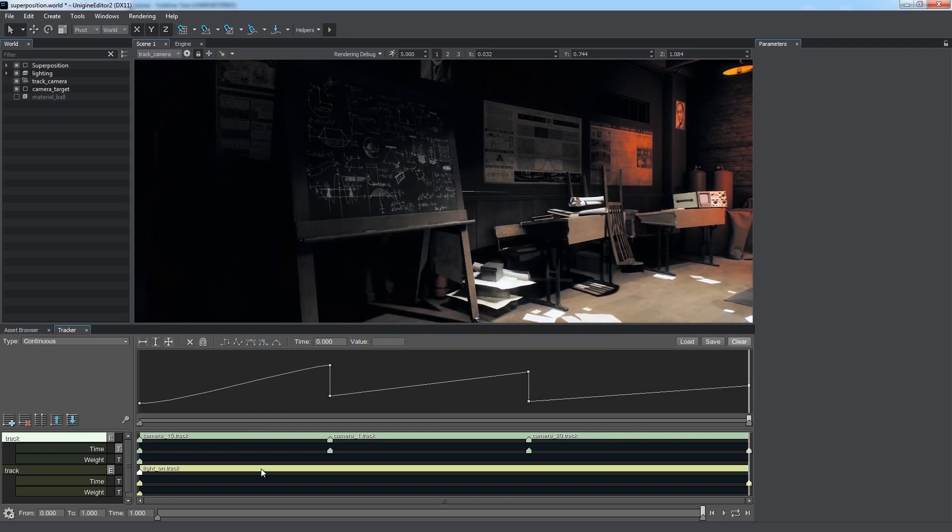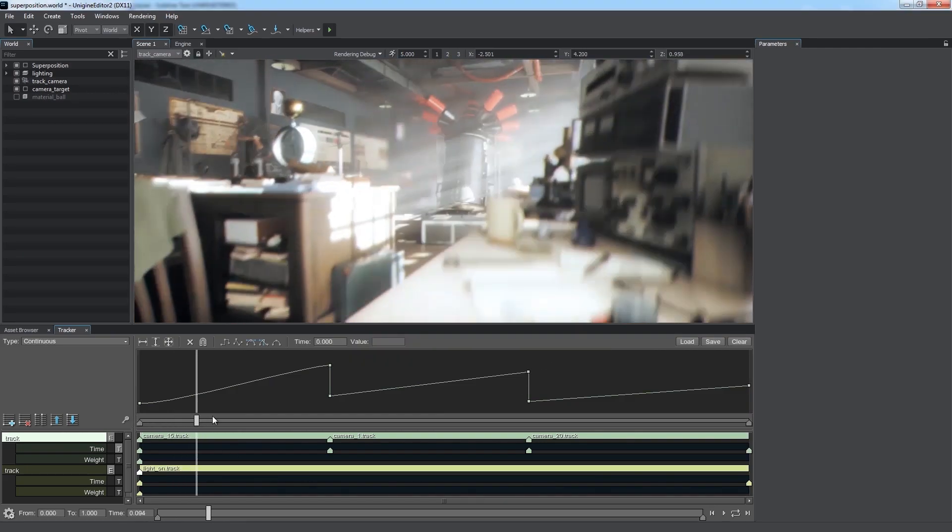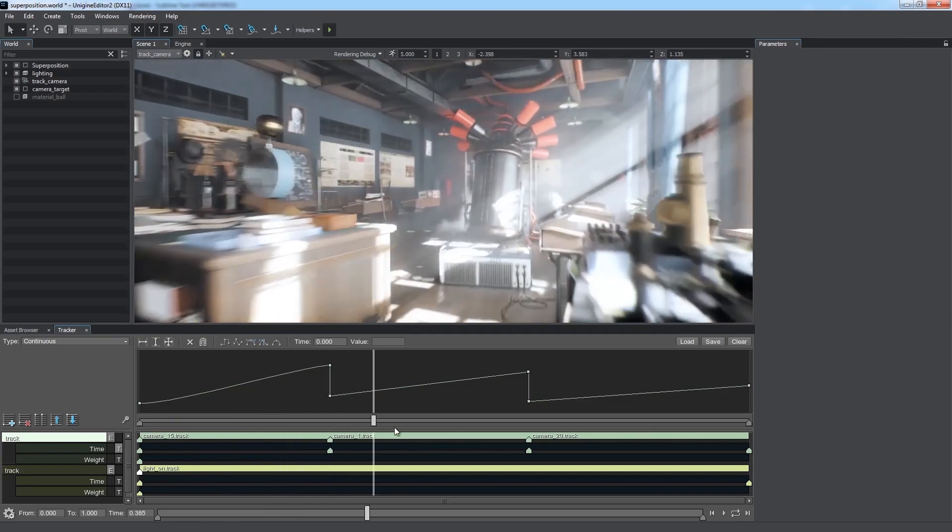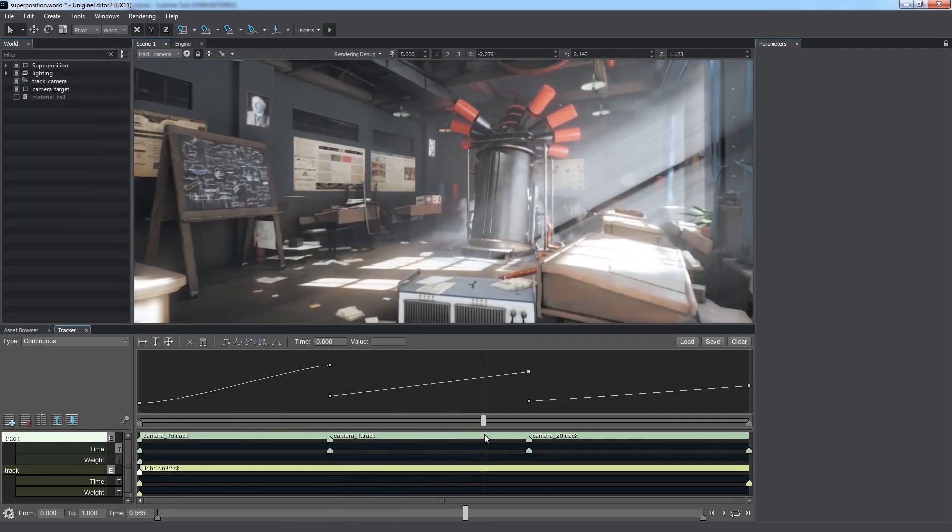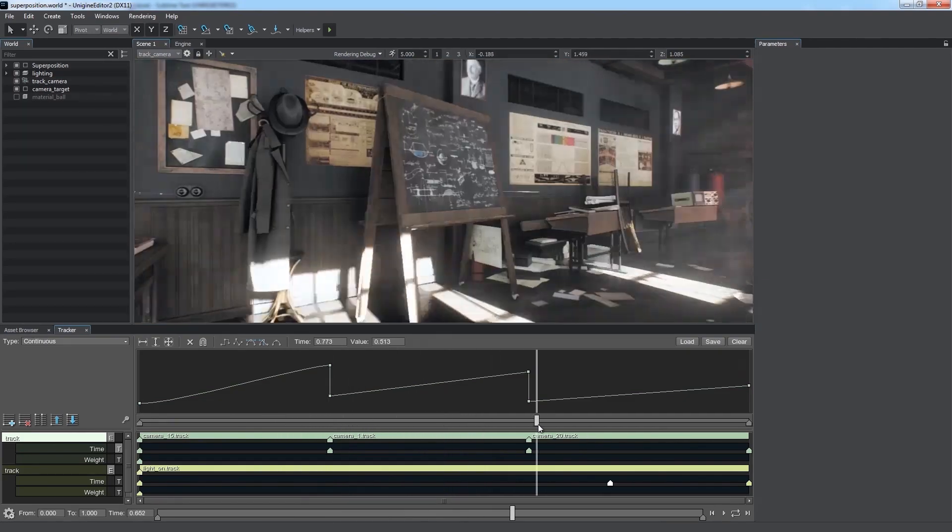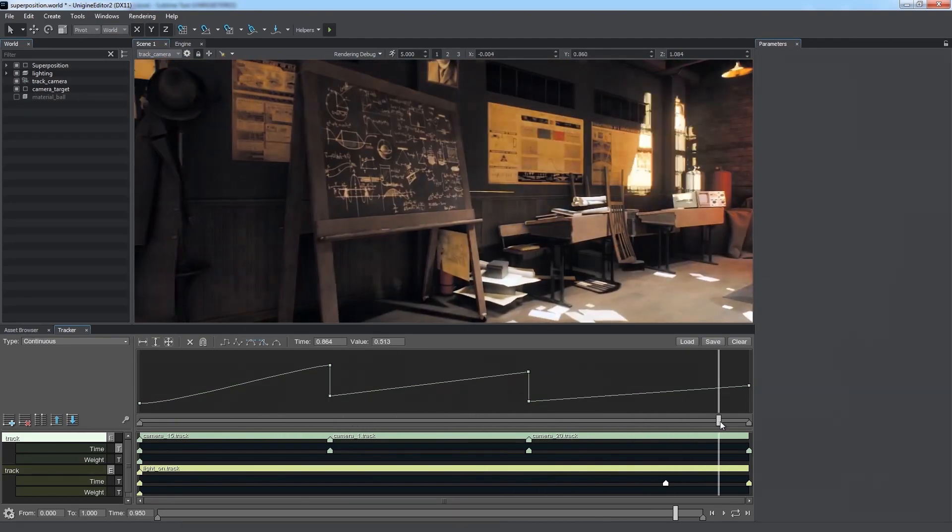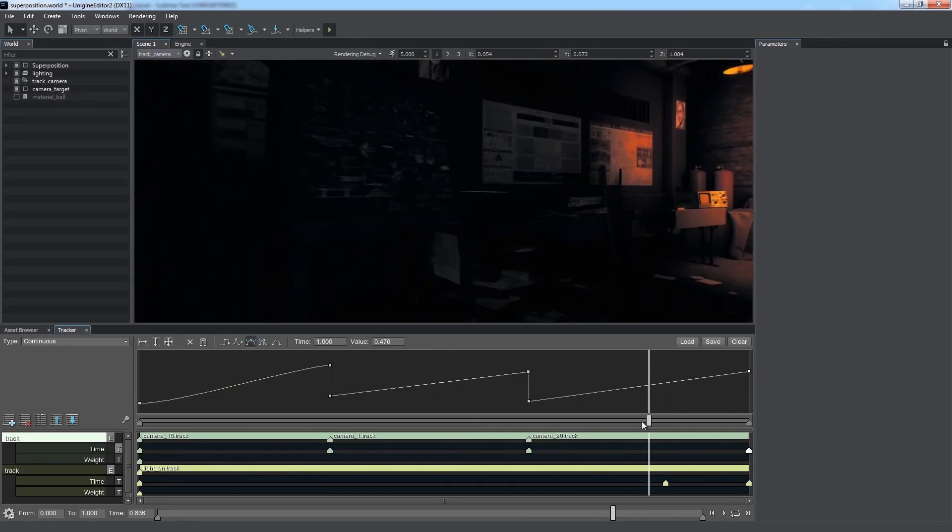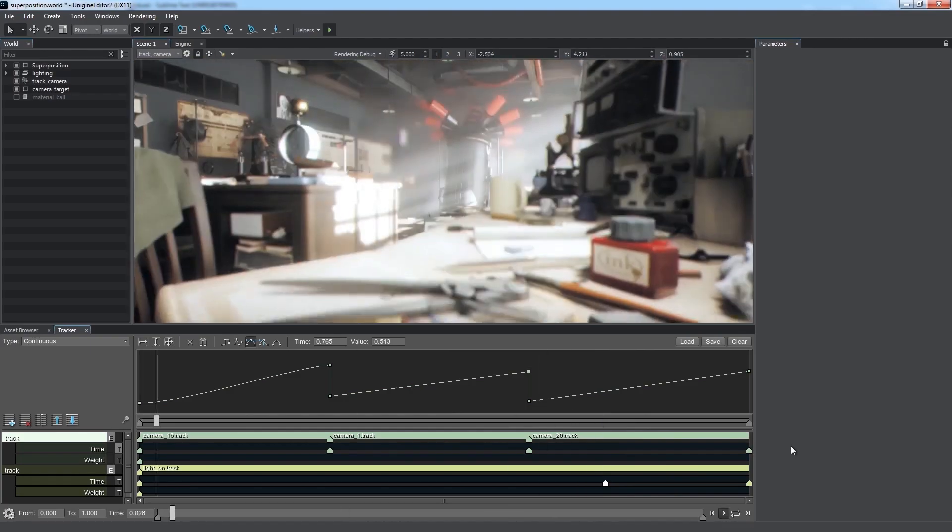We set up keyframes for time and weight as we did before, and adjust the time when we want our light to turn on. Now, the two animations are played simultaneously.